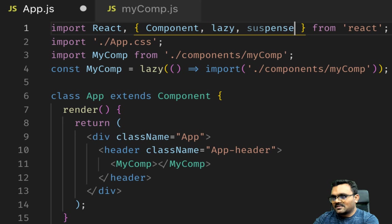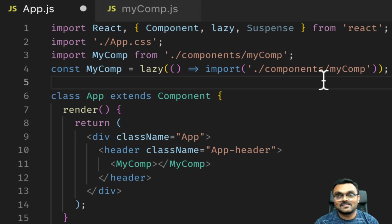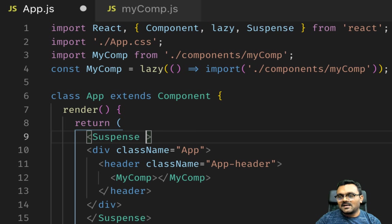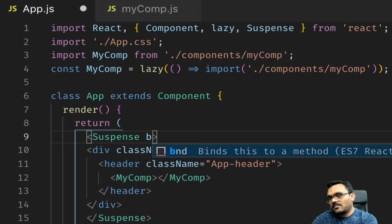What this suspense does is it will render something while our component is rendering. Let's say if I wrap the entire page with suspense. The suspense has to have something to render, so it has a prop called fallback.